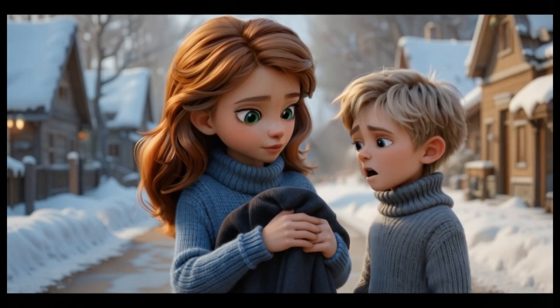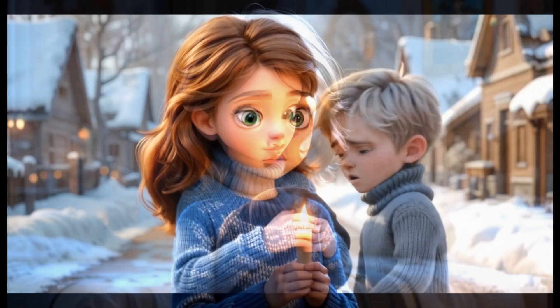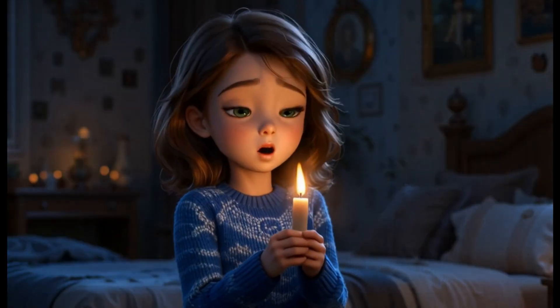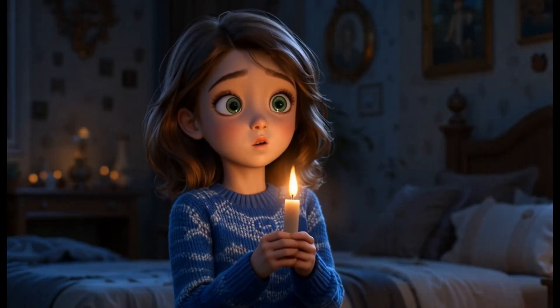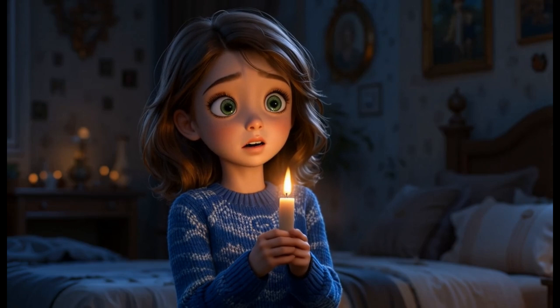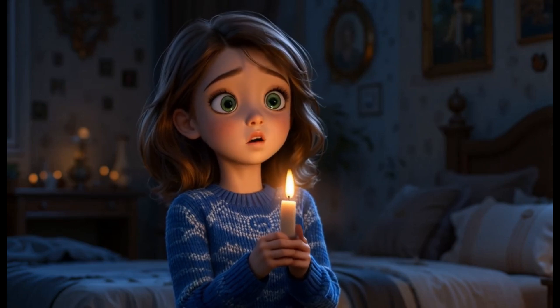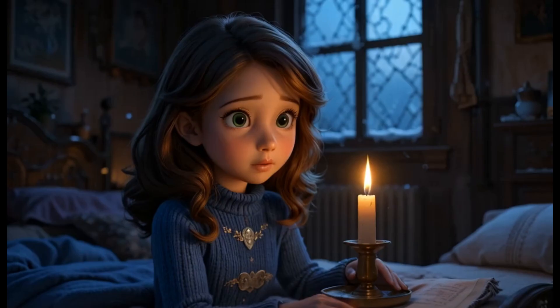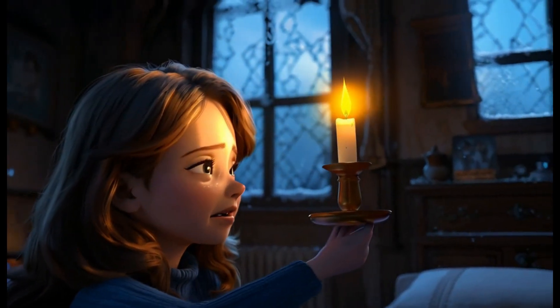That night, when she checks, the candle's light dims to almost nothing. No! What happened? She rushes to Grandmother Elena.